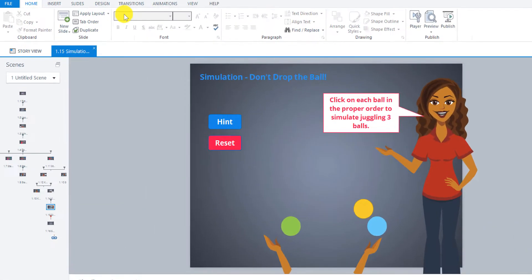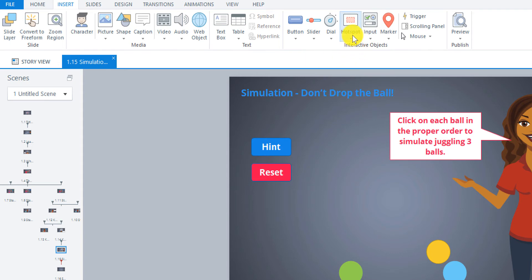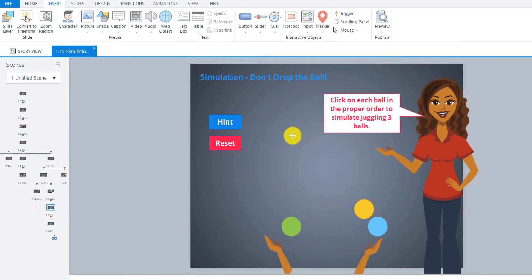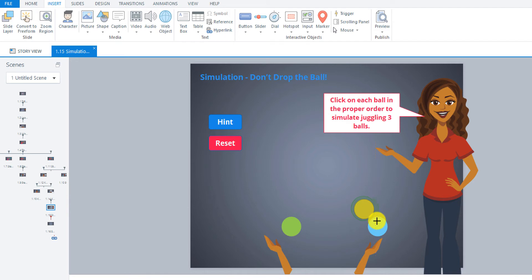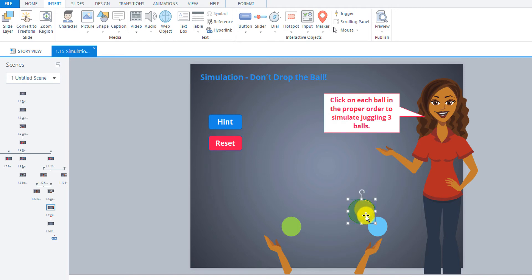Let's go up here to Insert, Hotspot, and I'm going to choose the oval ones here. I'm going to start by drawing over top of the yellow one here. It doesn't have to be perfect, it just needs to kind of cover that area. You can just move it. Right now it's quite oval — if you hit Shift, it'll make it more circular. So Shift and then drag.